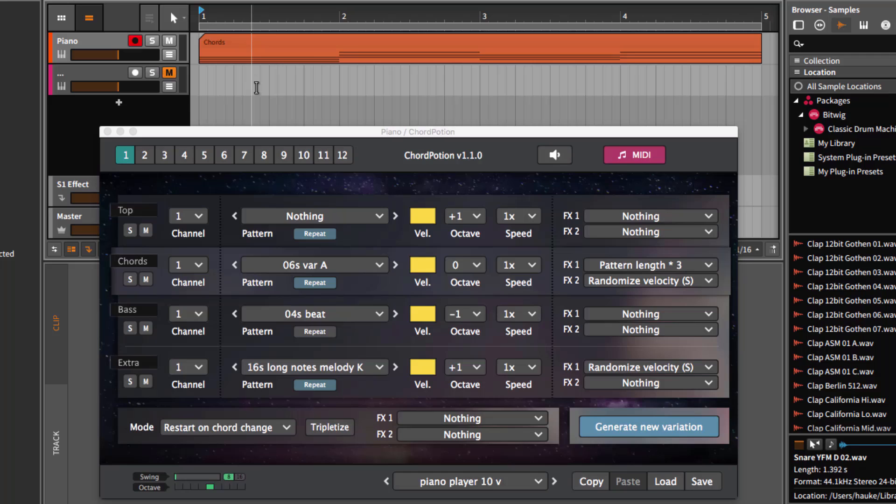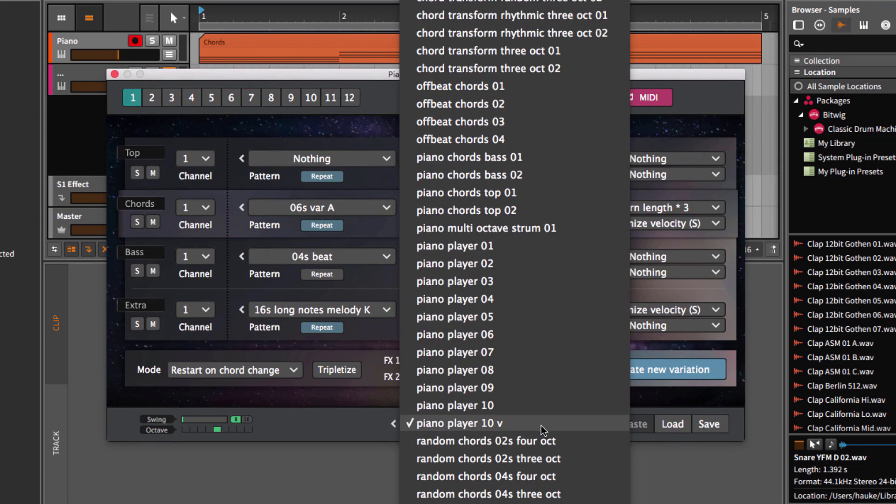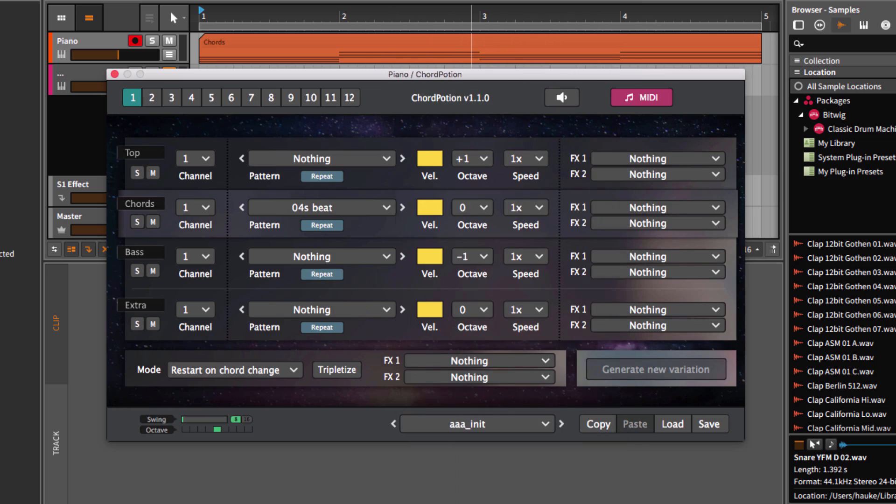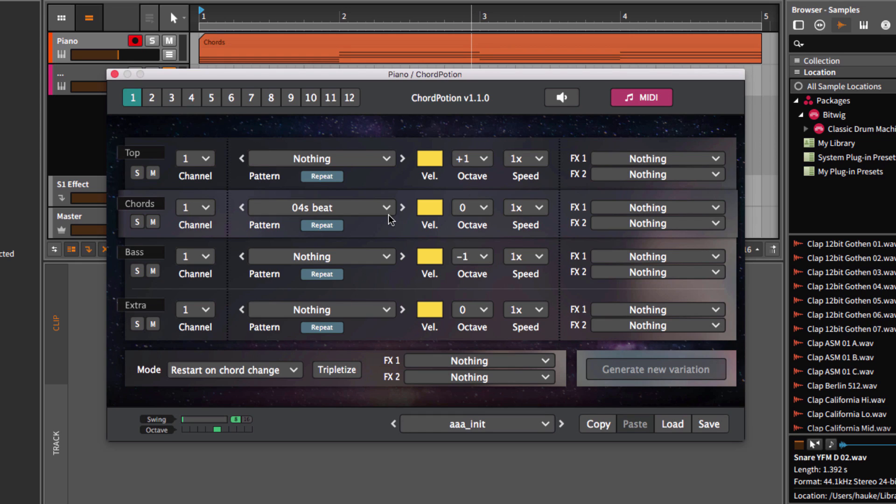So, how can you create your own patches? First, let's load the preset AAA in it. As you can see, ChordPotion consists of four different rows. The basic idea is this: you can load a different harmonic rhythm pattern for each row and ChordPotion will combine these patterns to create new output notes for you.